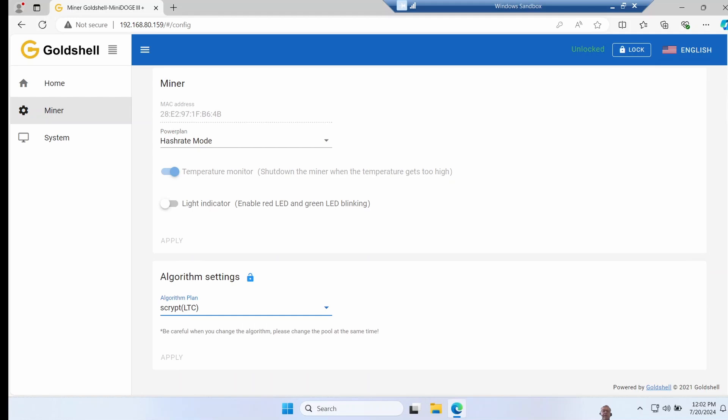And lastly you've got the algorithm plan, although there is only one option since Scrypt is used for both Litecoin and Dogecoin.